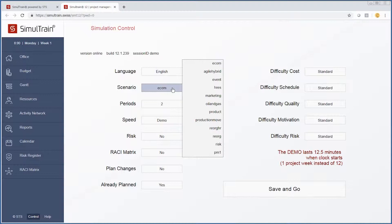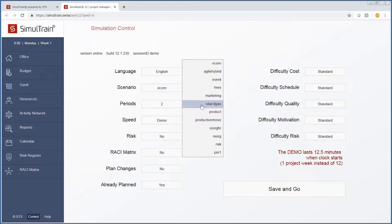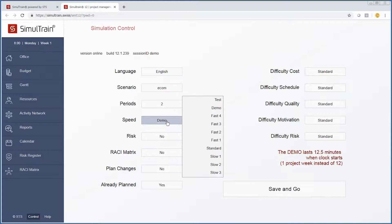Furthermore, we can change the different scenarios whether we want to do an e-commerce website, an agile project, an event such as hosting the World Cup soccer event, marketing, creating an oil and gas pipeline, a production move, or corporate reorg.